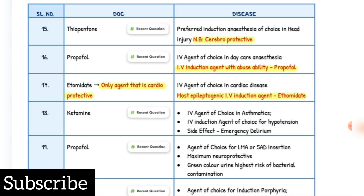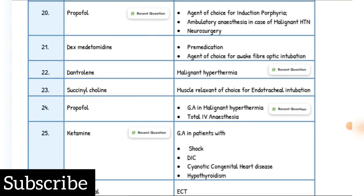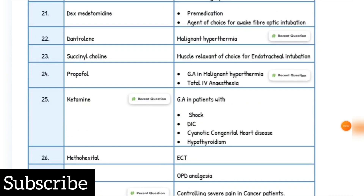IV agent of choice in asthmatics is Ketamine. IV induction agent of choice for hypertension is Ketamine. IV side effect: emergence delirium. IV agent of choice for LMA or SAD insertion is Propofol. Maximum neuroprotective agent: Propofol. Propofol causes green discoloration of urine and has the highest risk of bacterial contamination. Agent of choice for induction in porphyria and ambulatory anesthesia in neurosurgery: Propofol. Premedication and agent of choice for awake fiber-optic intubation: dexmedetomidine.